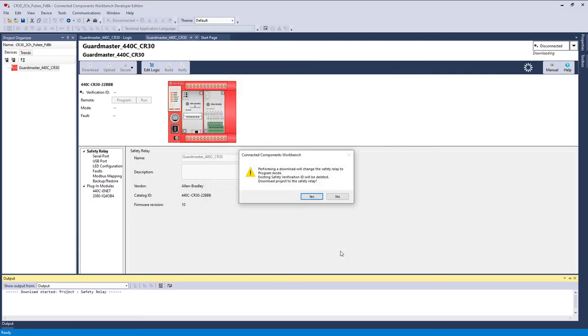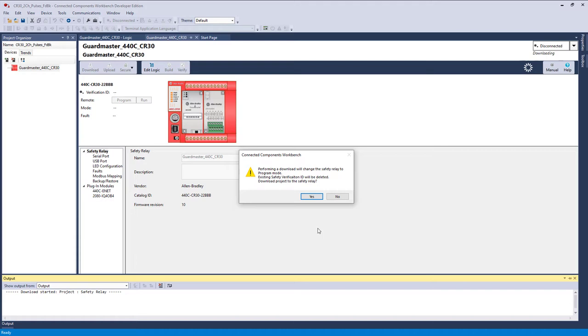I was surprised when it didn't do it before. In other words, typically in CCW, you don't have to do a build. You can just do a download, or you can do a build then a download. But when you do a download, it does a build anyway. And if it doesn't like what you've done, it lets you know.